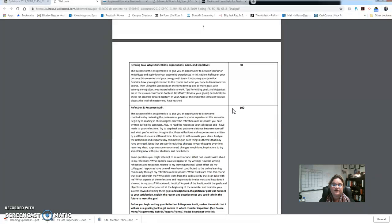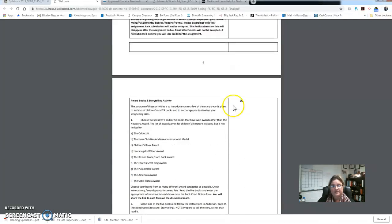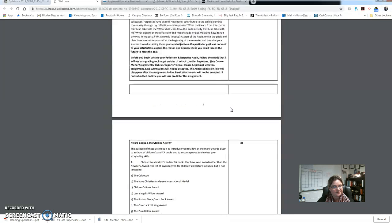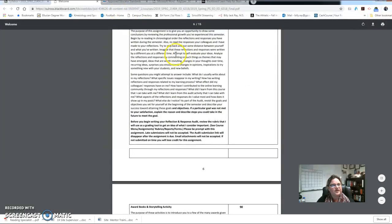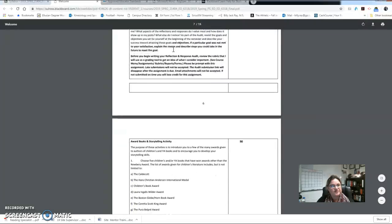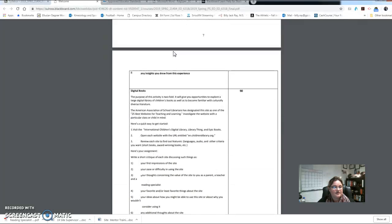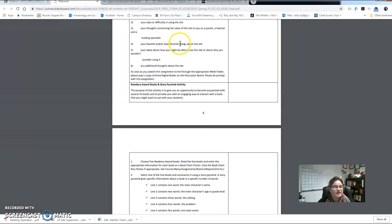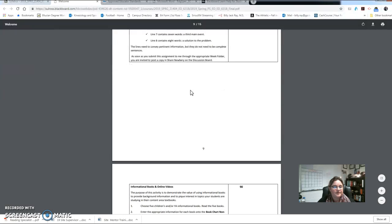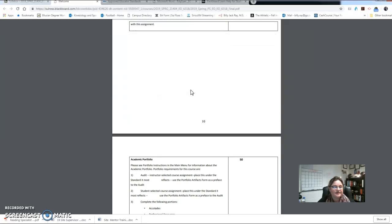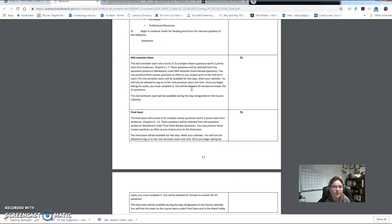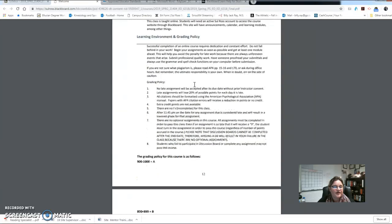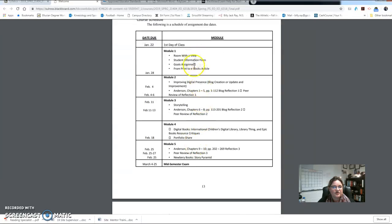So maybe your evidence is your blog posts, your discussion board posts, it might be your response audit, these assignments, there could be a lesson plan. Okay, but so I'm looking at that and that'll be something you'll do this first week. Then reflection and response audit assignment, all the information is there on what that entails, your storytelling activity, digital book assignment, Newbery Award books in the story pyramid activity, and the informational books, online academic portfolio. You will have a mid-semester exam and a final exam, and then we have here the grading policy and then your course schedule.